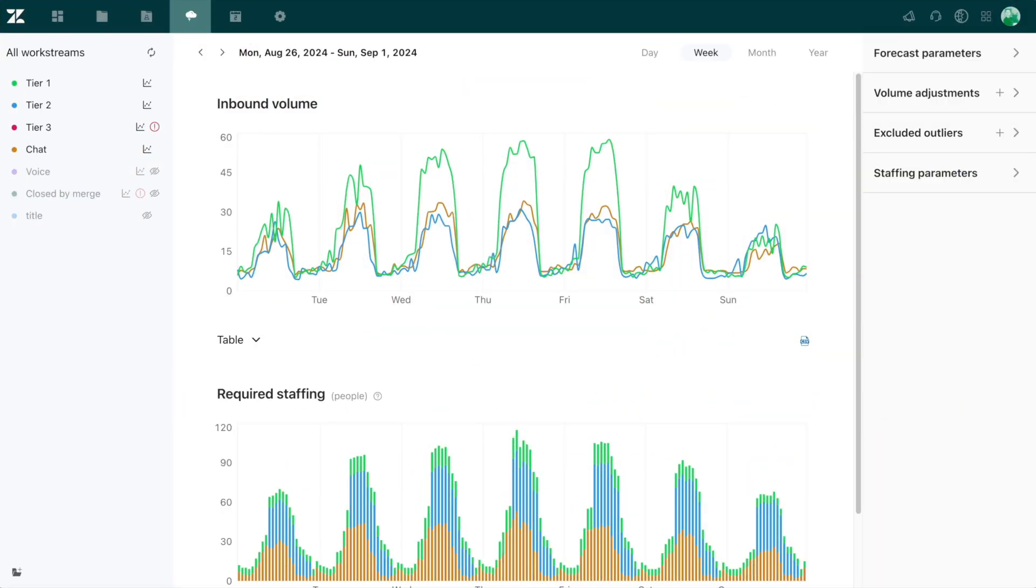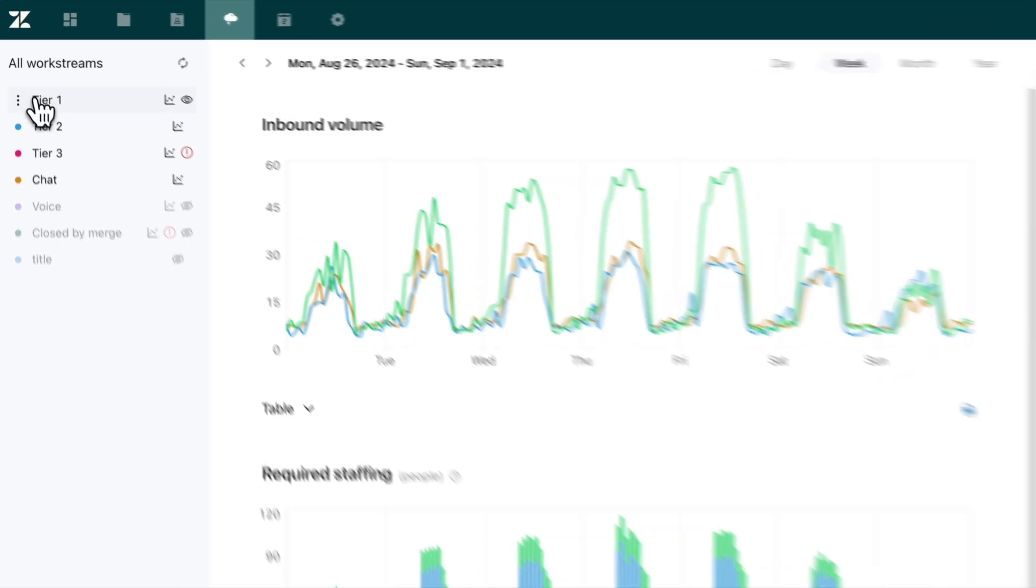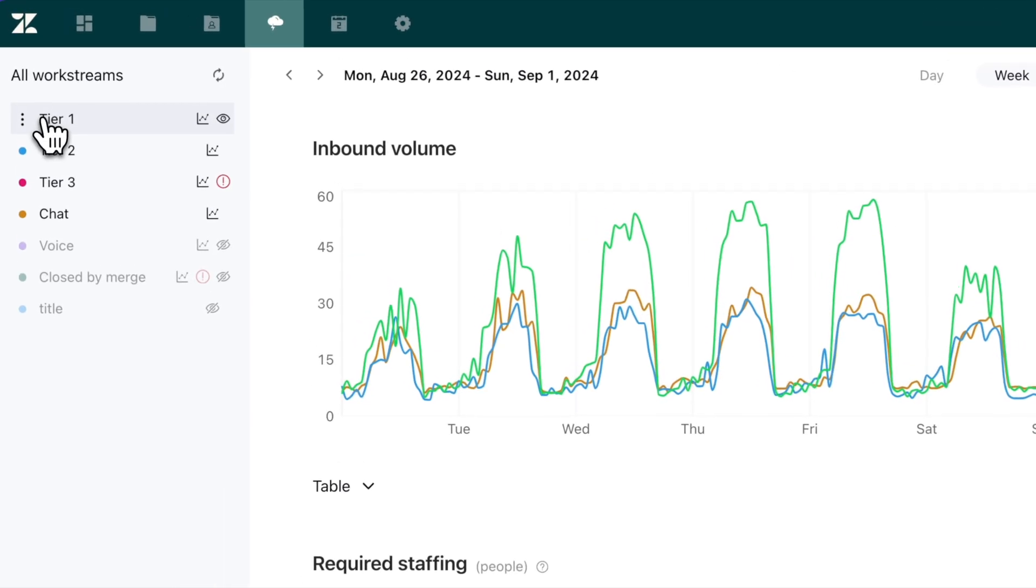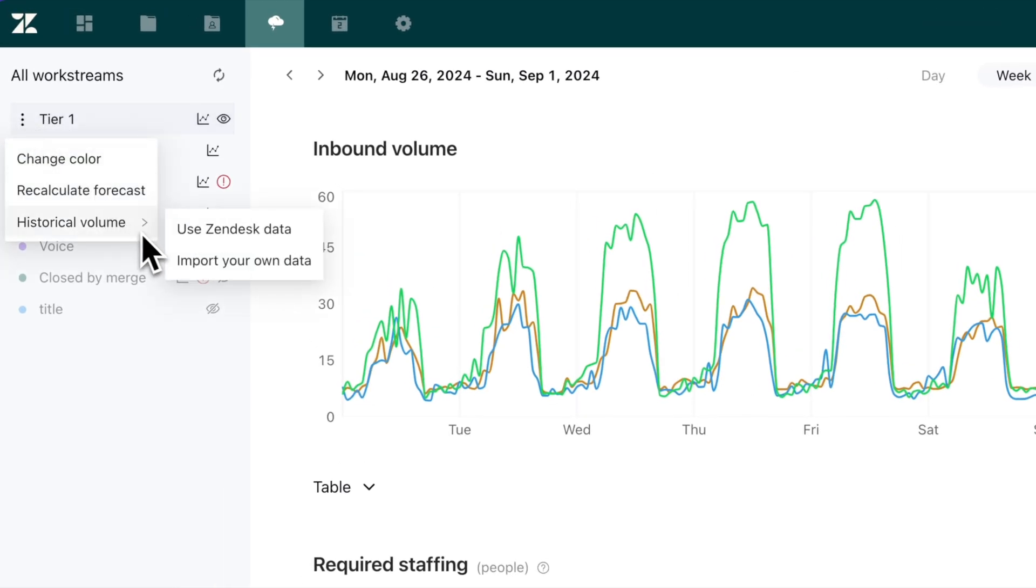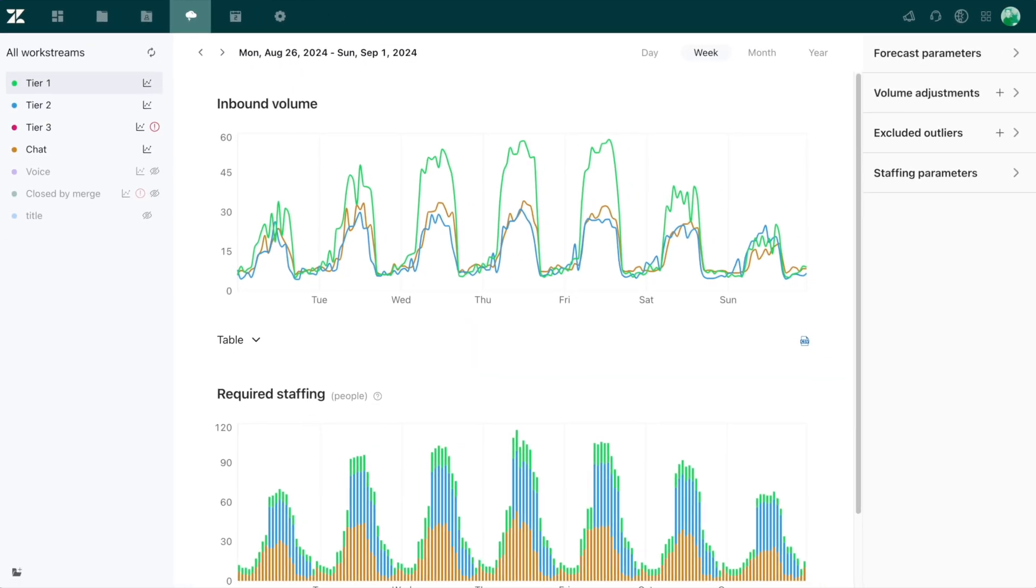With a seamless integration, the forecast feature automatically draws in your pre-existing contact volume data from your Zendesk account. This means that all your request information is pulled directly from your Zendesk channels in order to predict your future inbound volume. If you'd prefer, you can easily import your own data in case you're new to Zendesk as a whole, or you want to provide any additional historical information from outside of Zendesk.